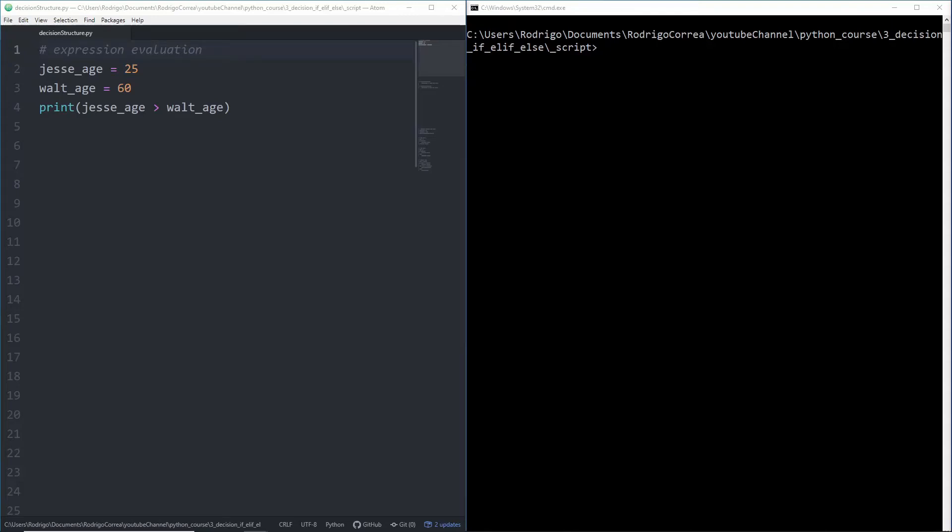In this video, we will learn about conditional statements in Python. We will evaluate expressions and run a specific block of code depending on whether it returns true or false.